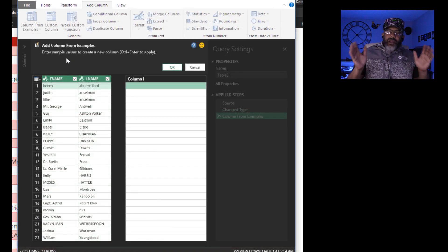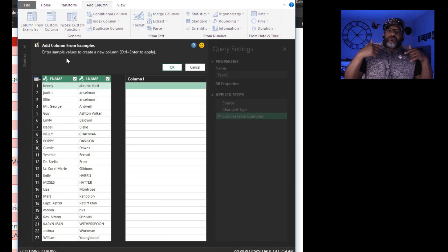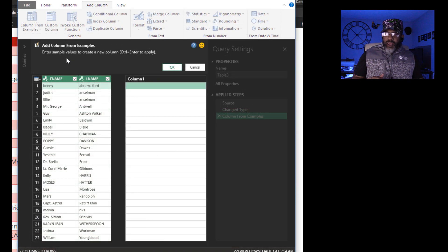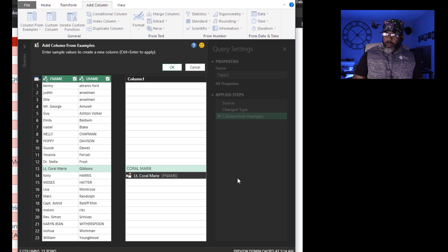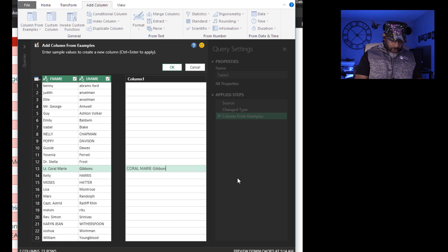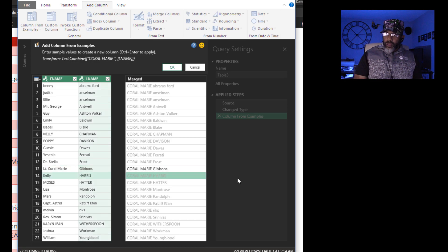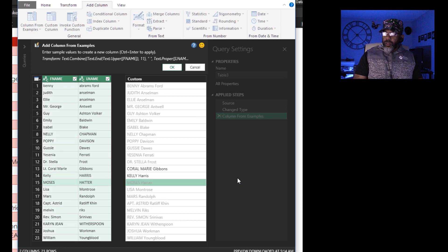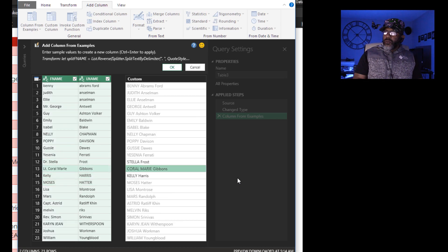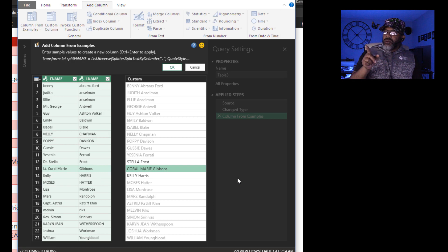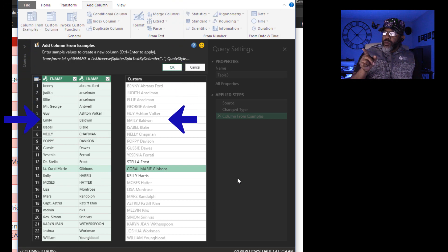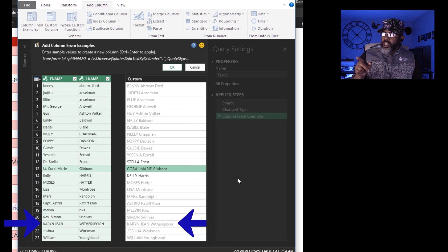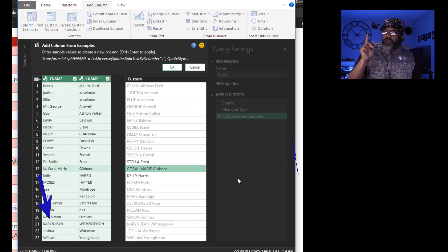Let's try a capital first name and then the last name. Wow, look at that. Emily Baldwin is right. Moses Hatter. Karen Jean Witherspoon. Those are all correct.